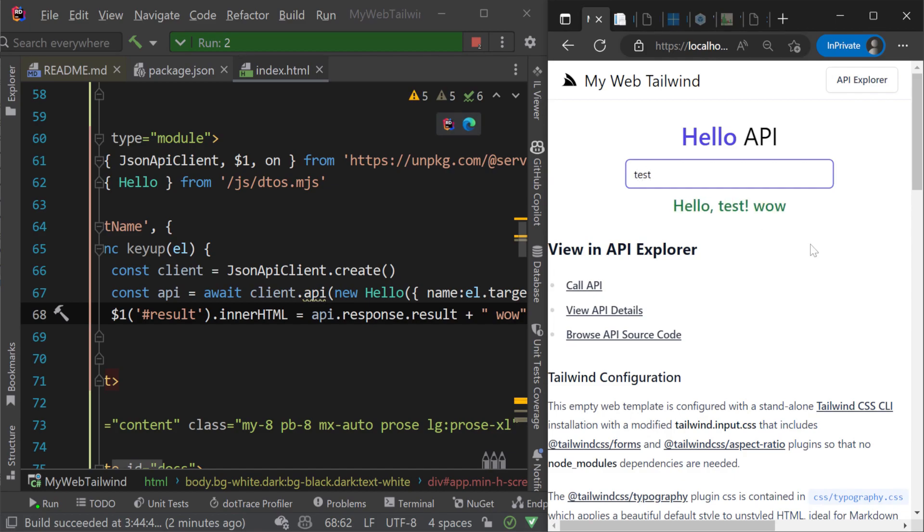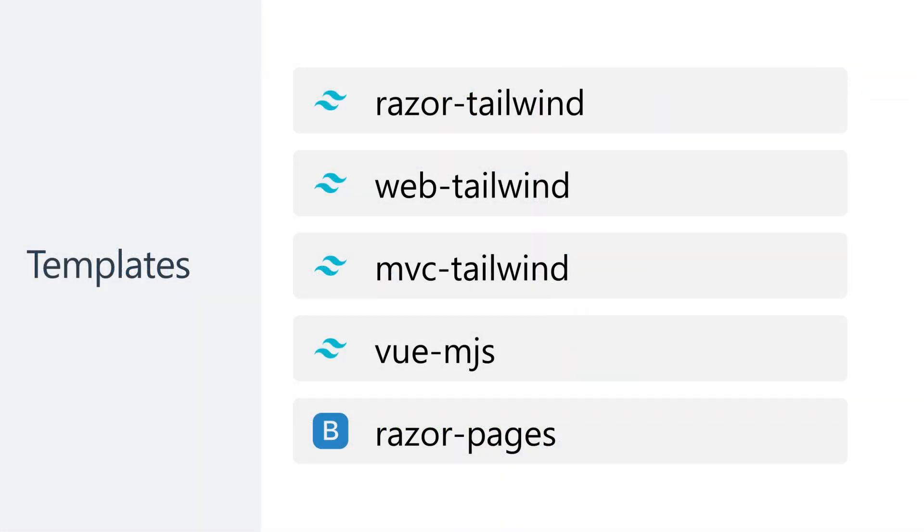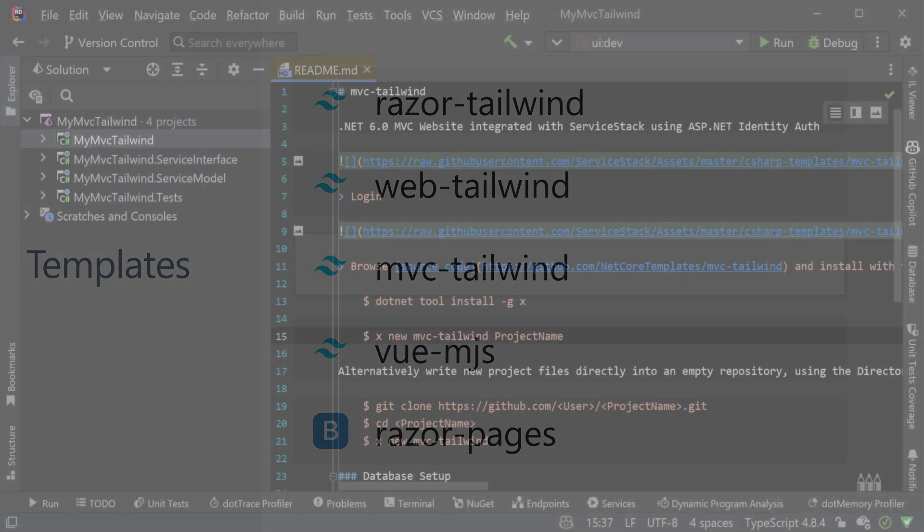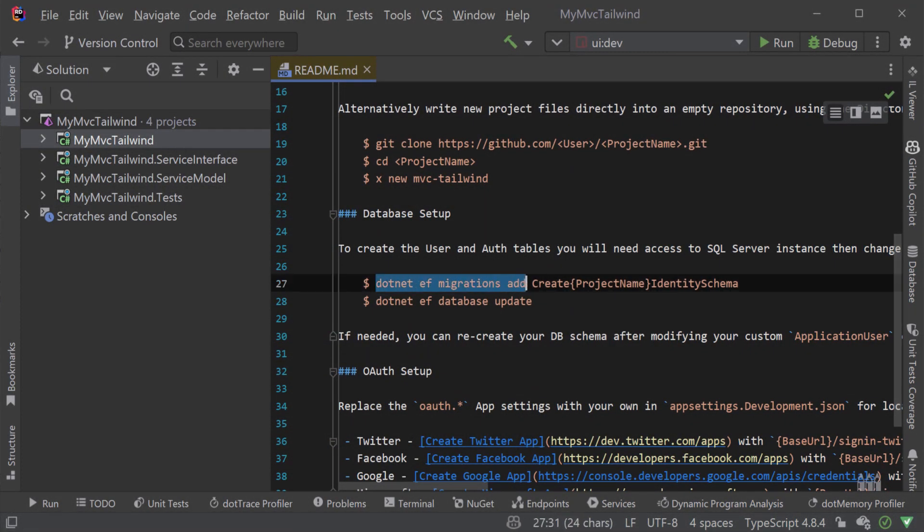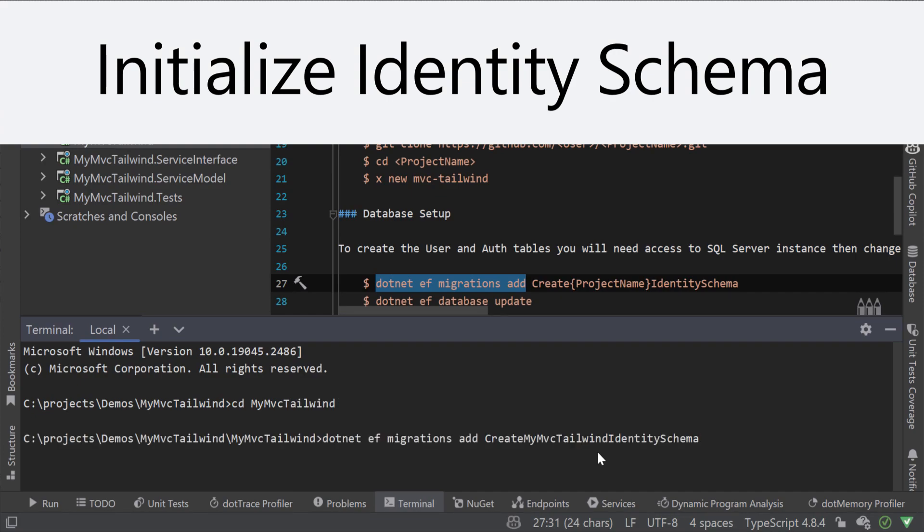Next we have the MVC Tailwind template which is for teams that want to continue using Microsoft libraries like Entity Framework and Identity for Authentication while still getting the benefits of ServiceStack services.